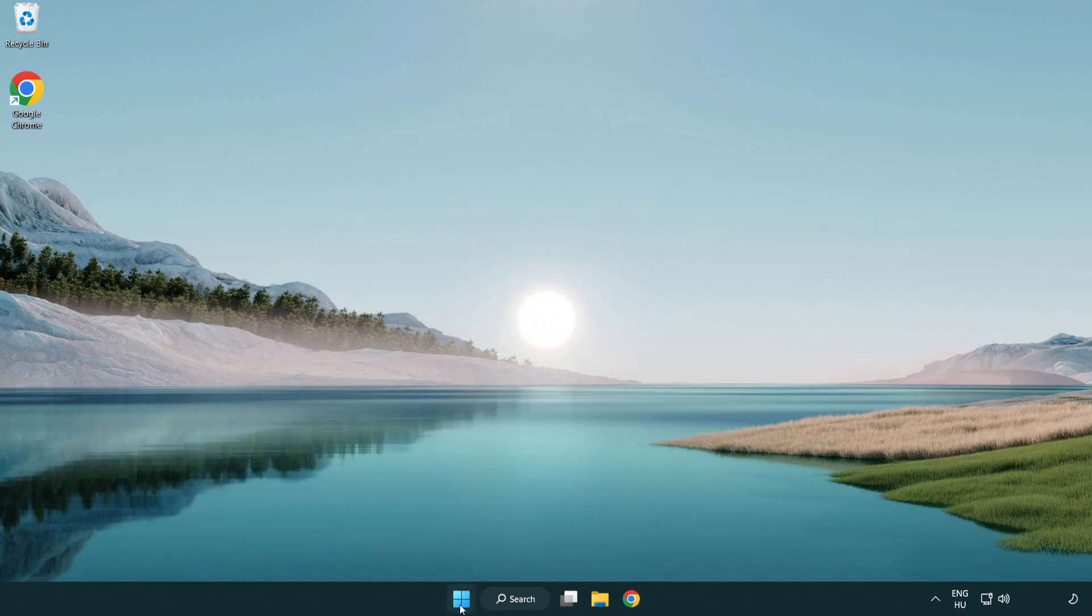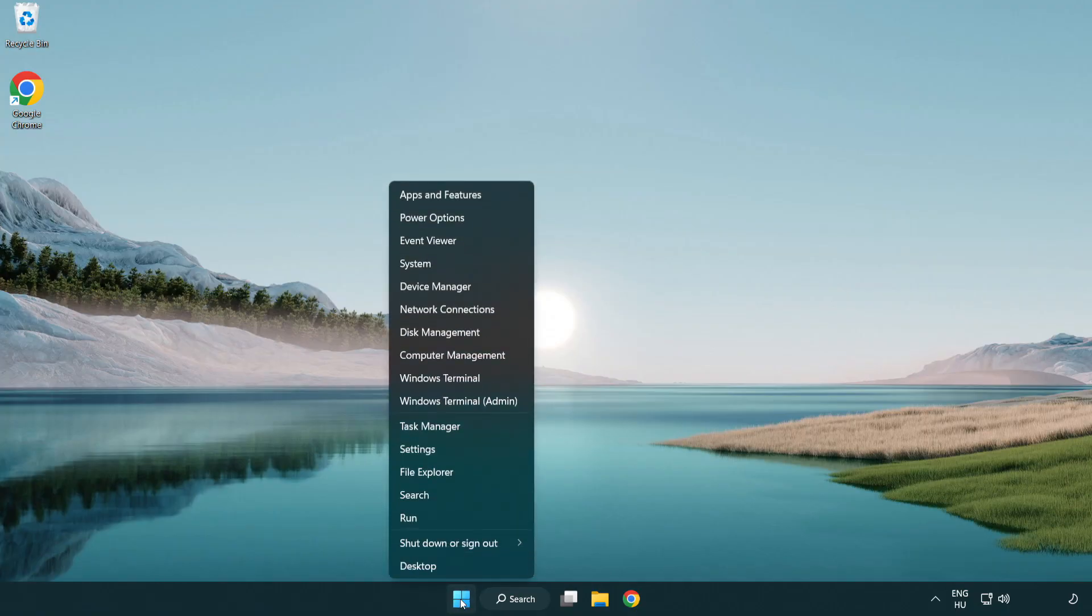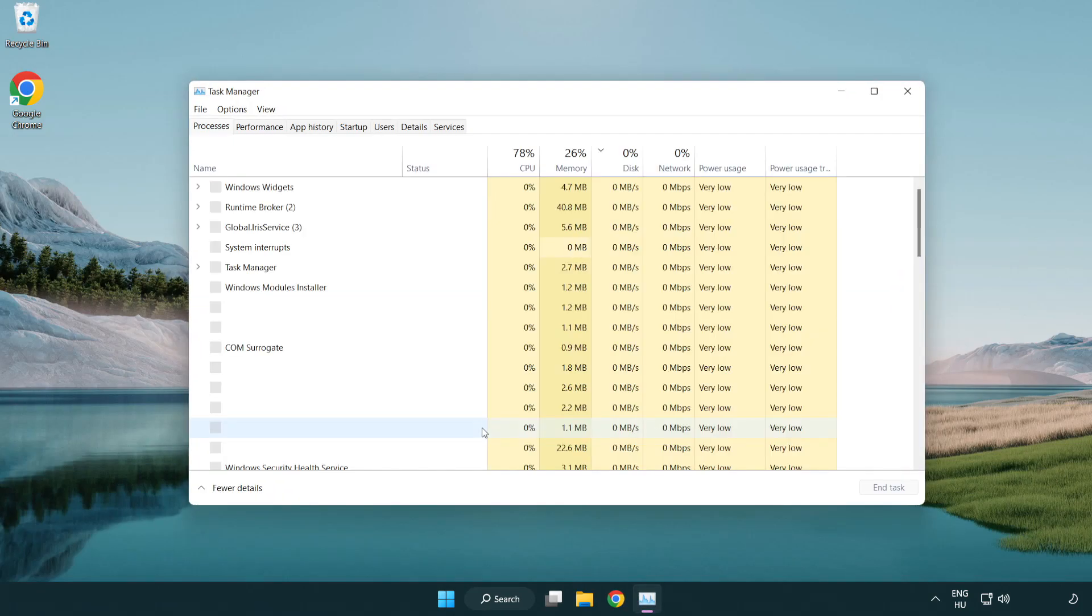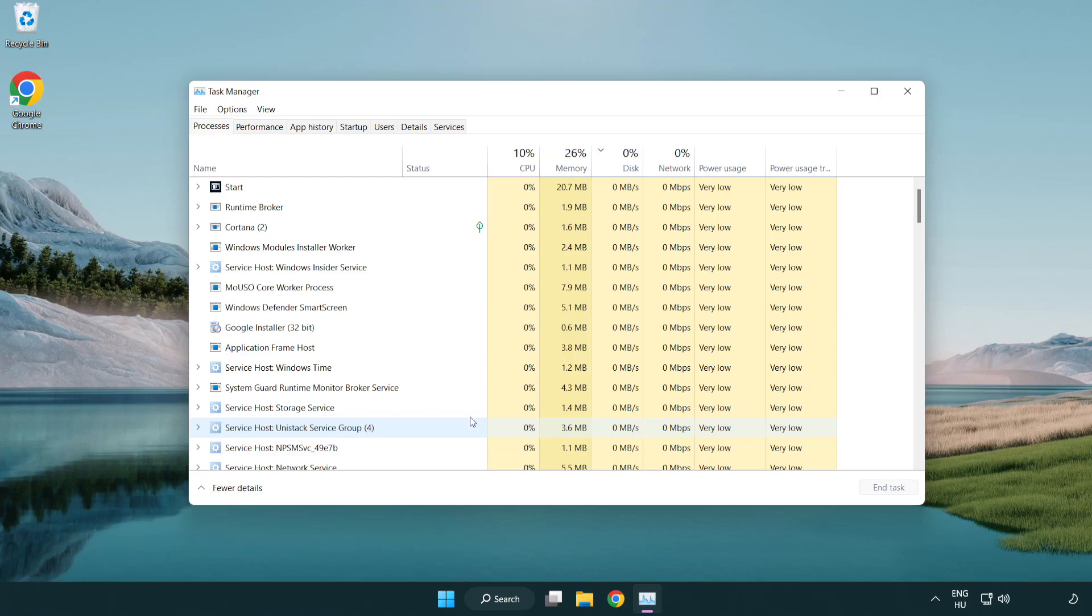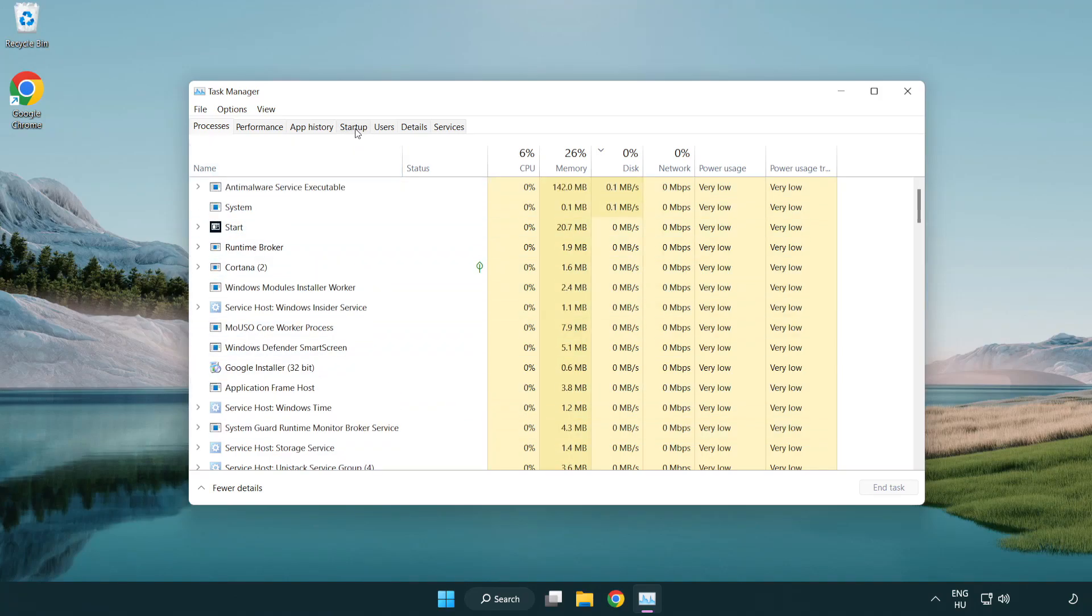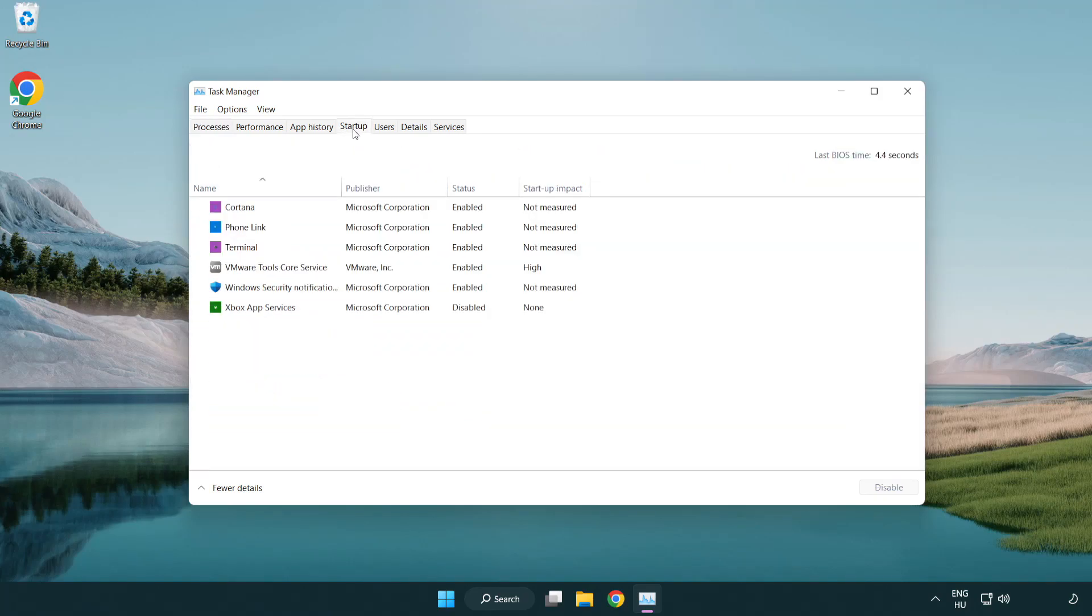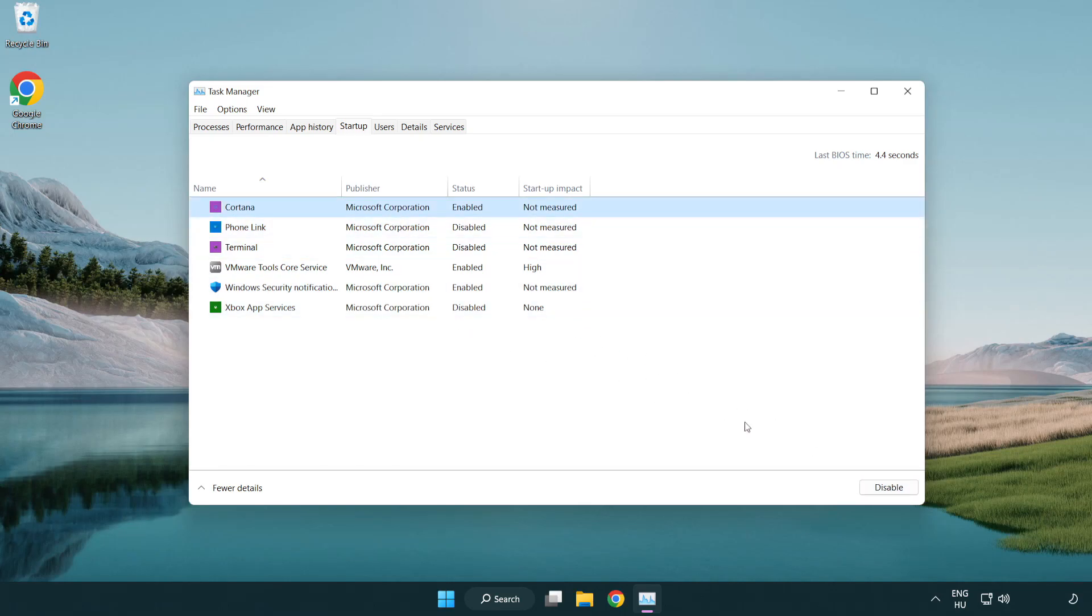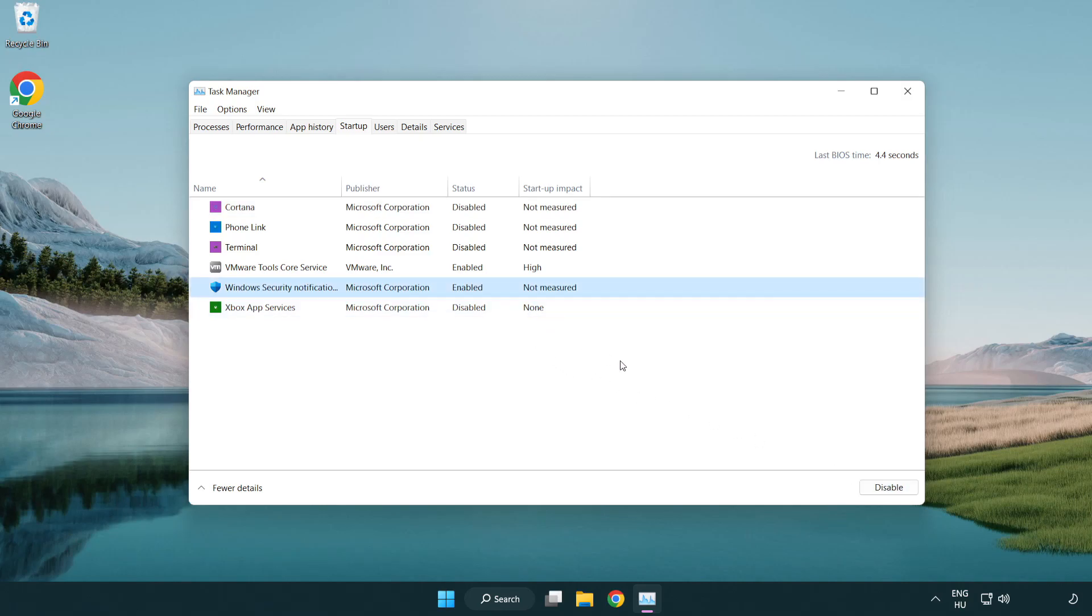Right-click start menu. Open task manager. Click startup. Disable not used applications. Close window.